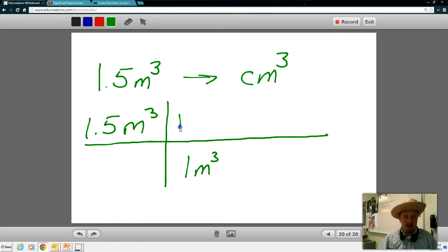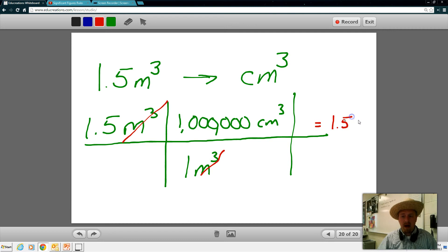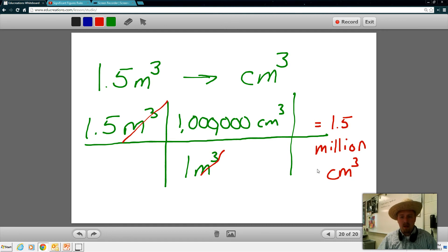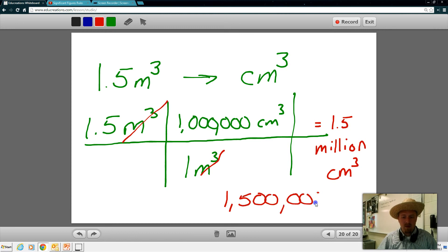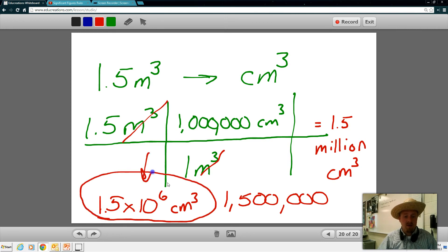So I can say that's the same thing as a million centimeters cubed. My meters cubed cancel, and I'm left with 1.5 million centimeters cubed. A million is really the same as writing 1,500,000. That's 1.5 million. You could represent that as 1.5 times 10 to the sixth centimeters cubed. So there are real advantages to being able to convert — and you'll notice this is scientific notation.